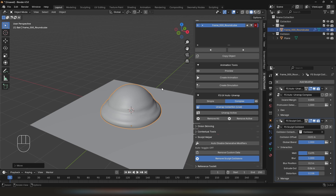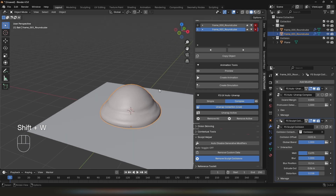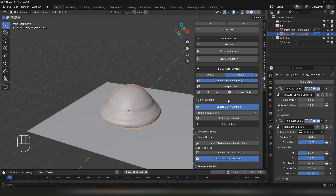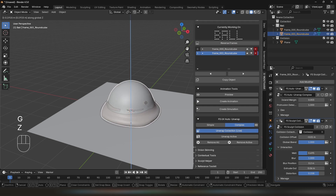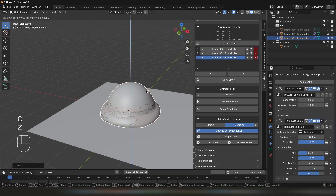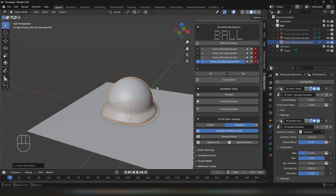Let's move on to the next frame. I'm going to click Copy Object. Also, I'm going to press Shift-W to enable onion skinning. You have all your onion skinning options in the onion skinning panel. I will hide it for now. I'm going to move the ball up a little bit, copy the object and move it up again. You can also continue with duplicating the object instead of clicking on Copy Object, even though they work differently in some cases.